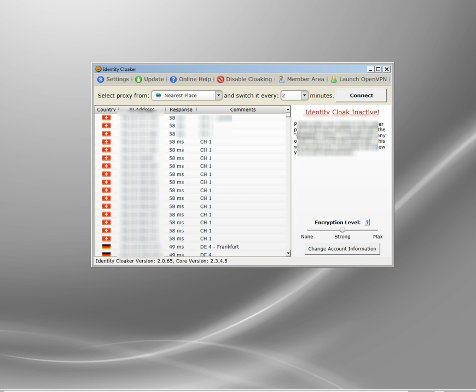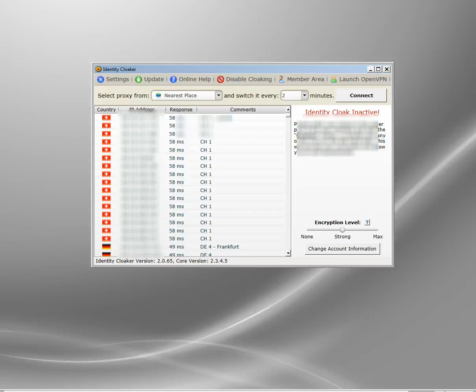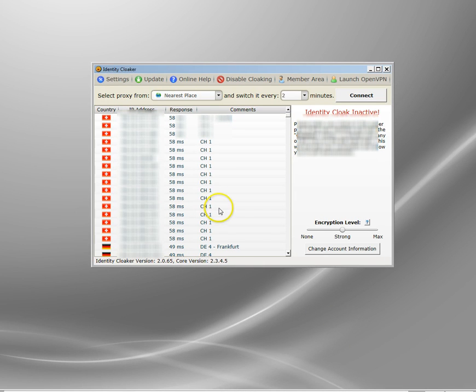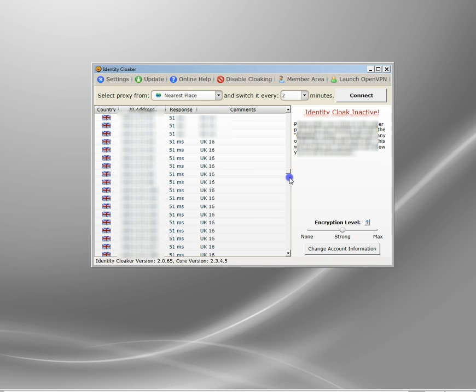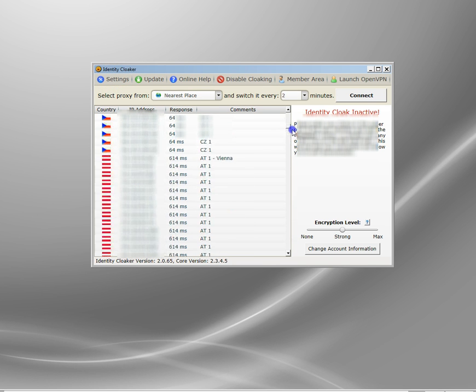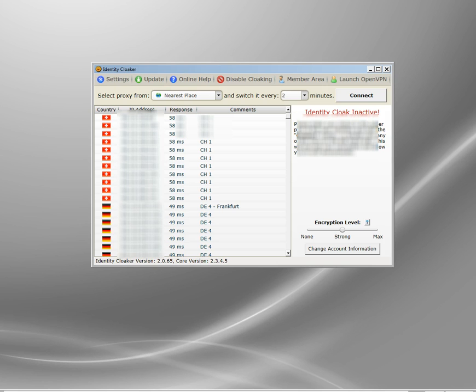I'm going to show you a couple of settings in Identity Cloaker which will be useful for those working in those environments. Normally, VPN and proxy servers get blocked when you're online. This is Identity Cloaker if you've never seen it before. Those are all the servers you can connect to. It can sit in the taskbar there.